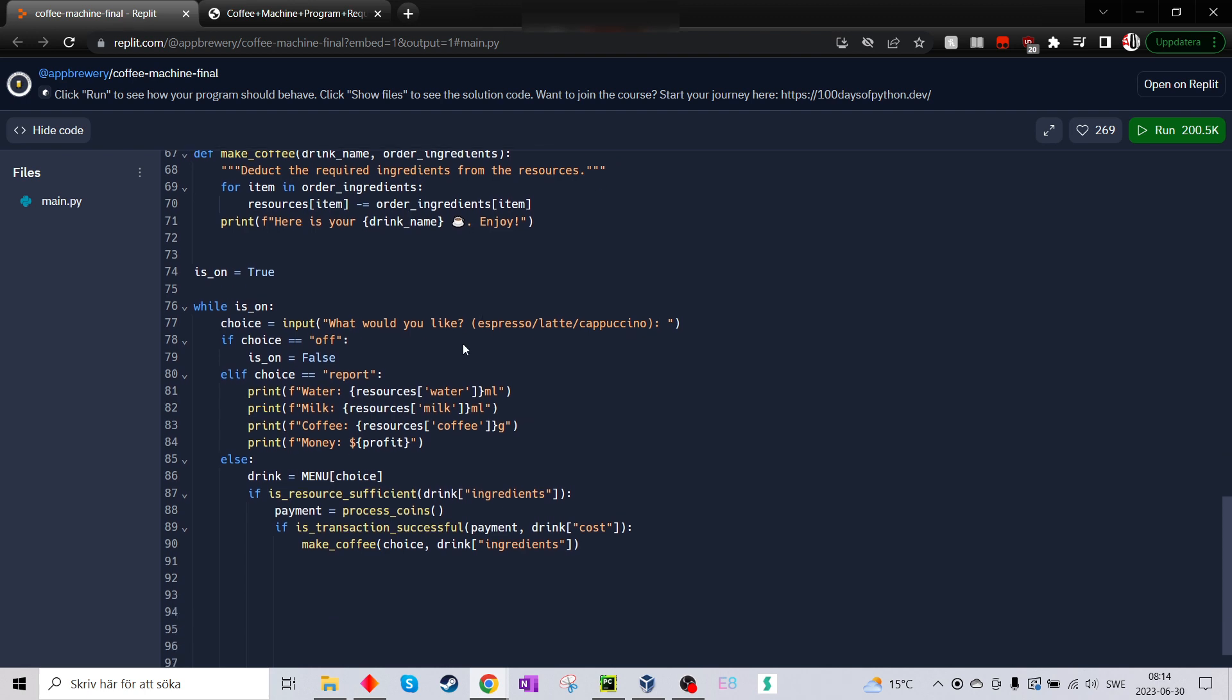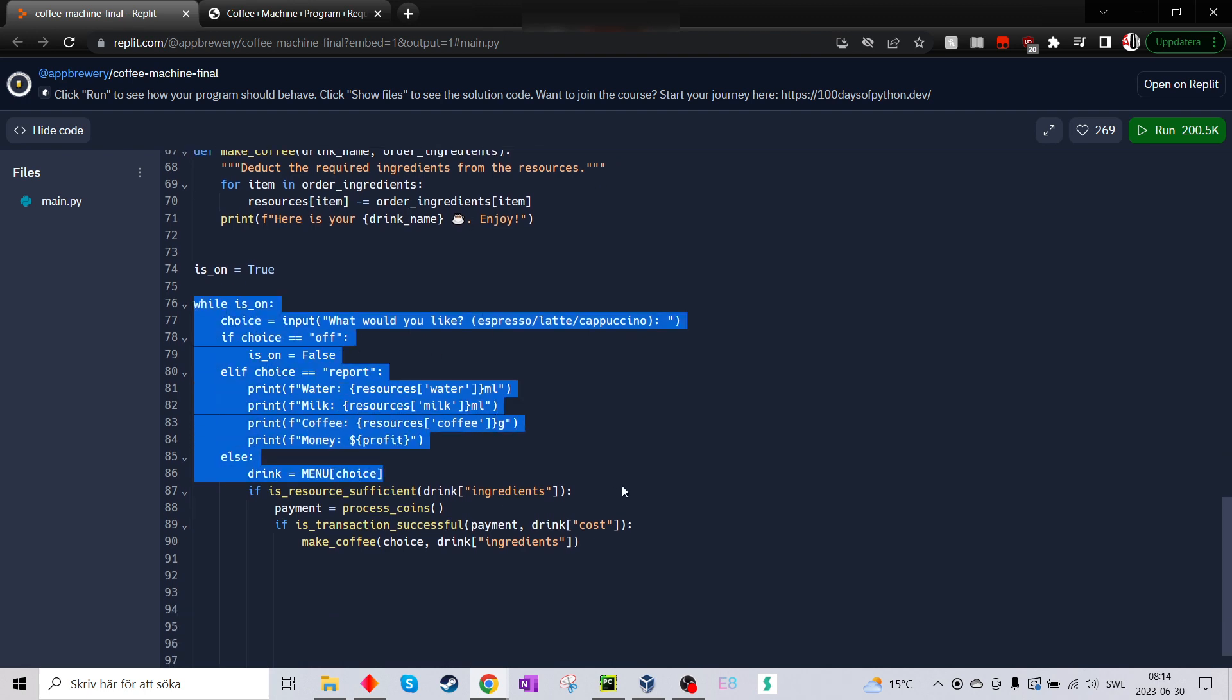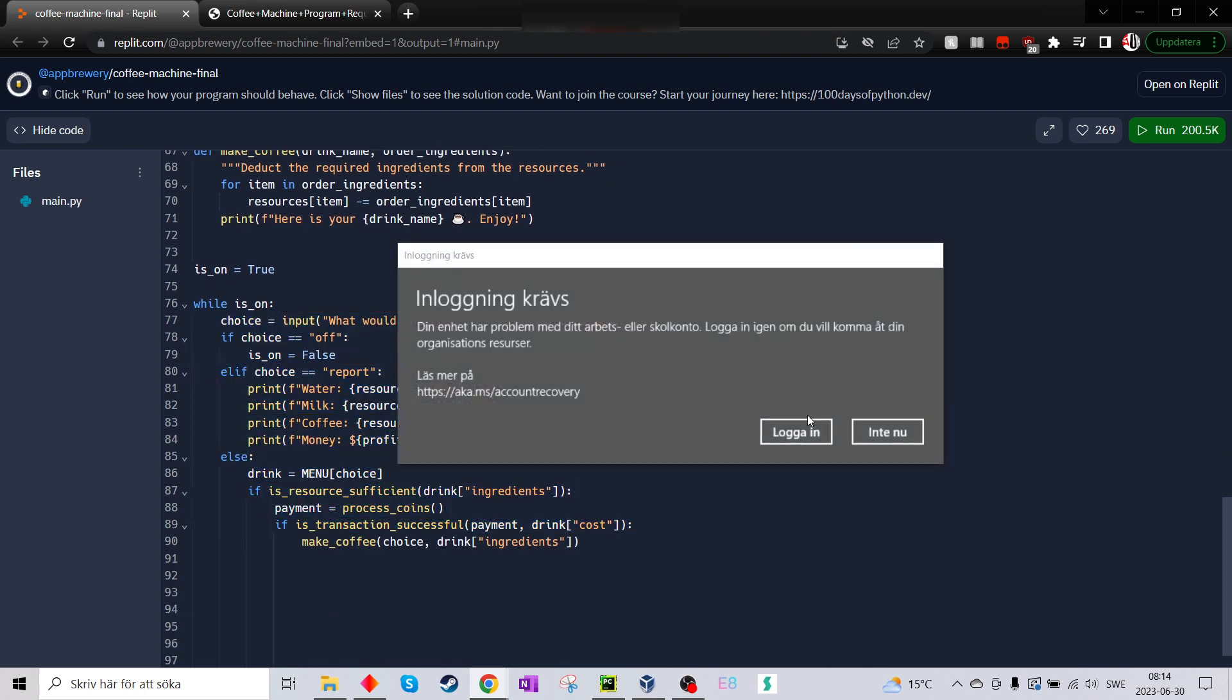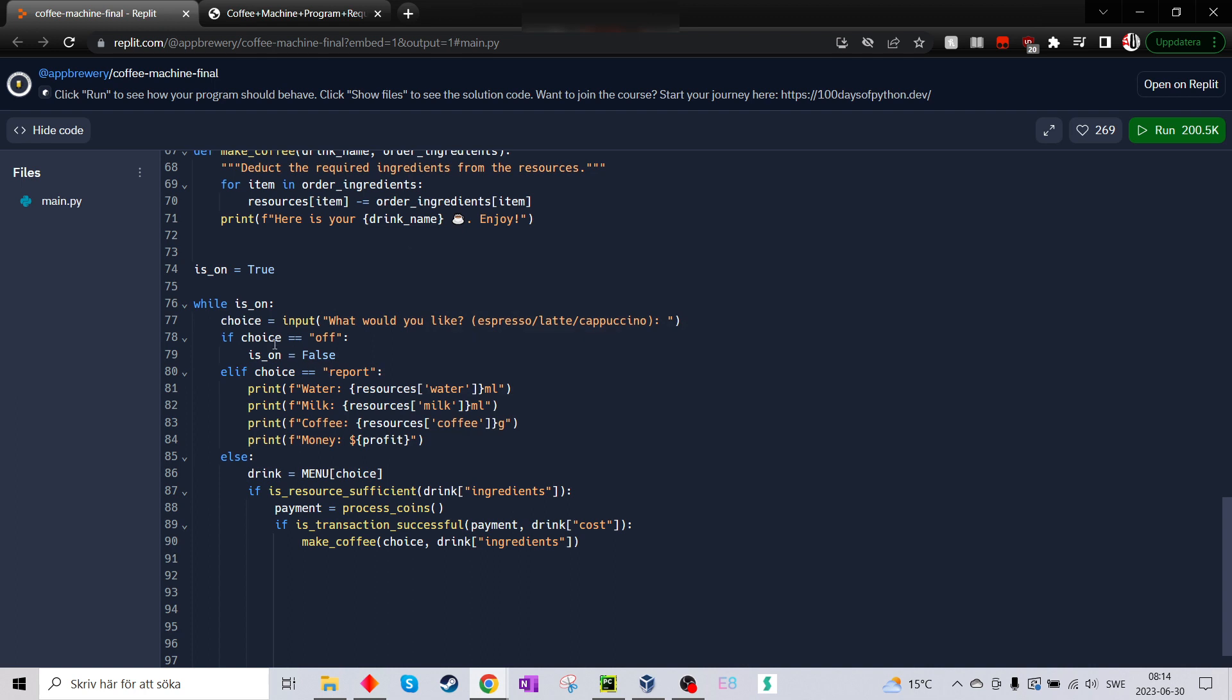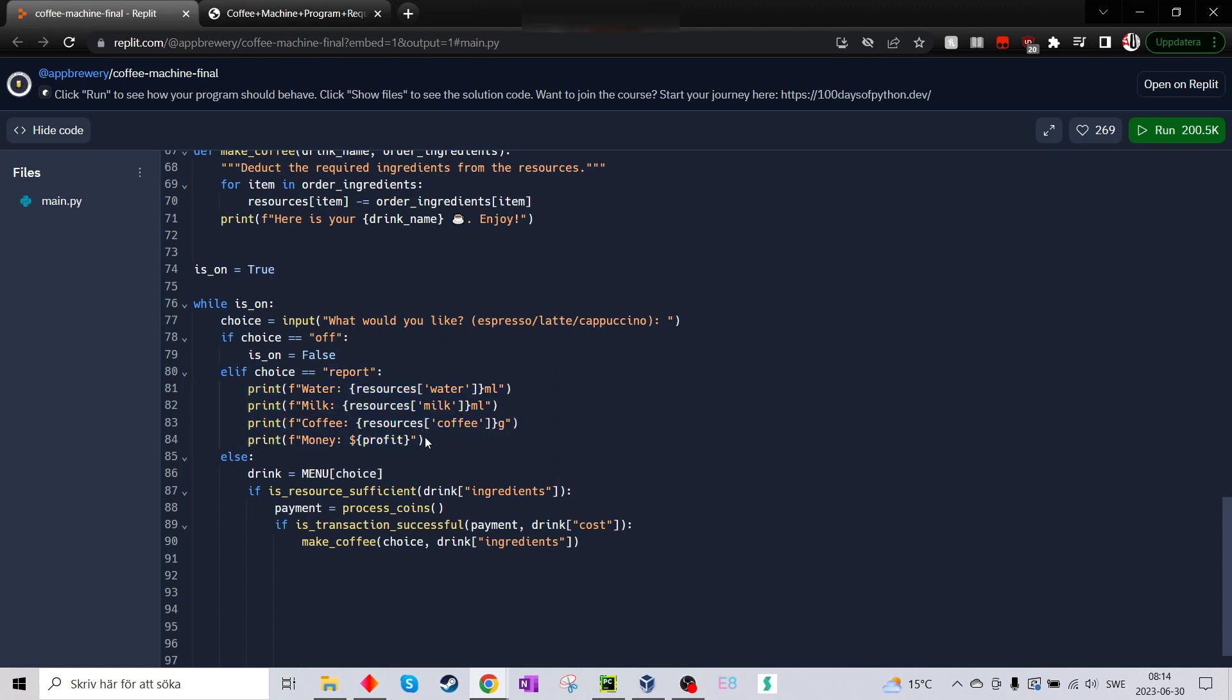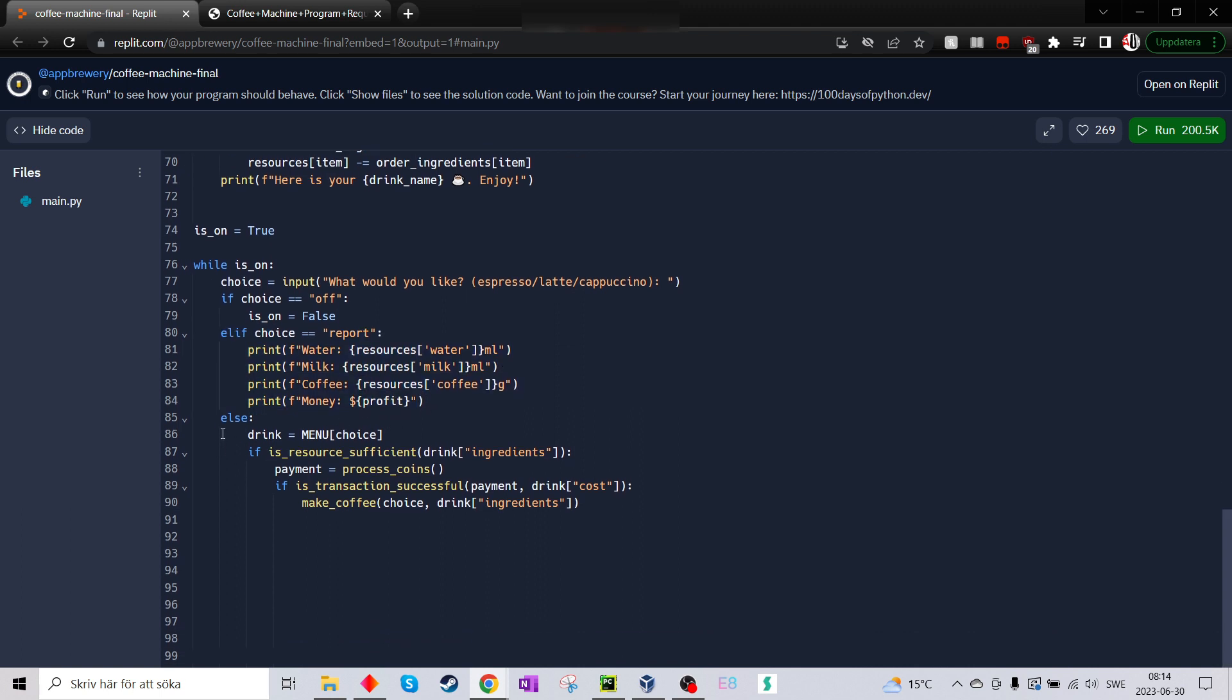So if we go through her final while, she makes a choice. It's espresso latte cappuccino. If choice equals of is, yeah, this is just turn off the program instead. Then we have the report. Yes, but here is the important part then.